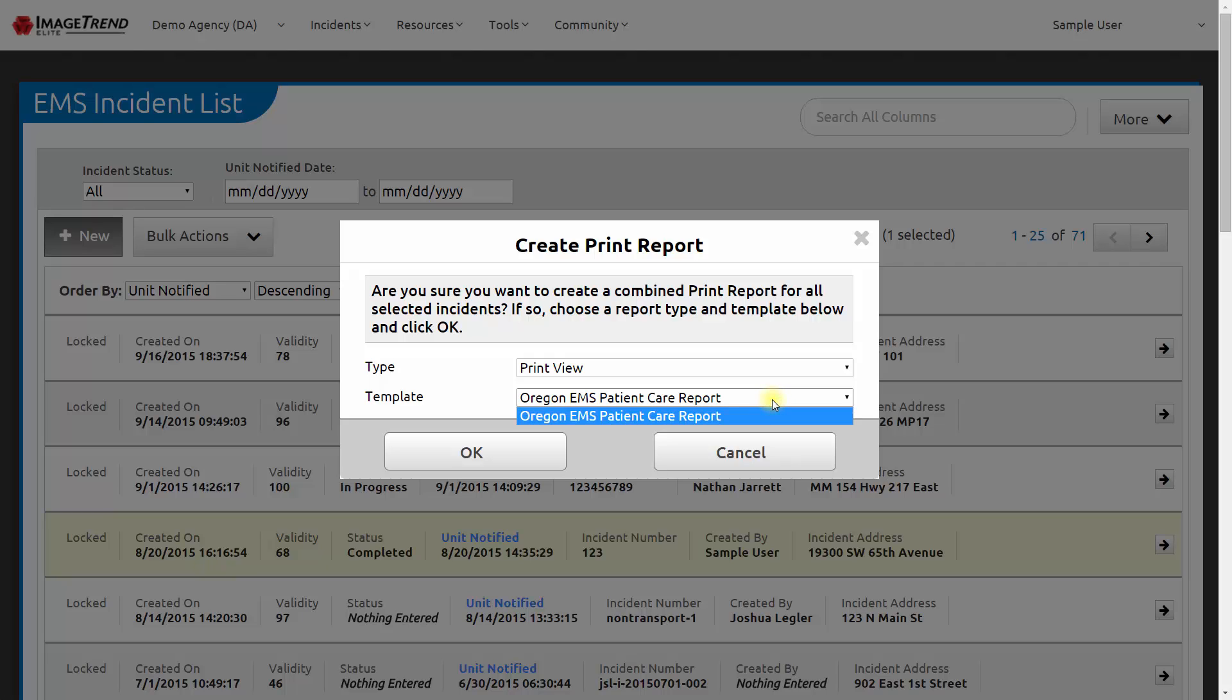And then it will ask me which print report template to use. You can set up additional templates in your agency, but this one, the Oregon EMS patient care report template, has been set up as a good starting point for statewide use. I click OK, and it generates the printable version of my patient care report.